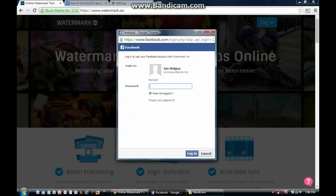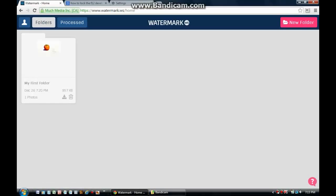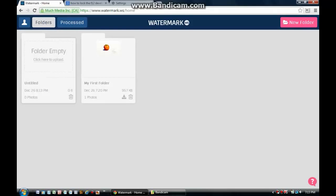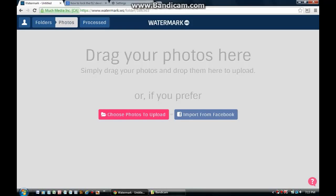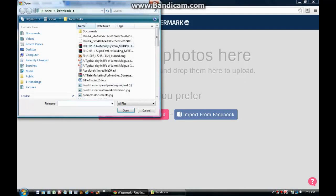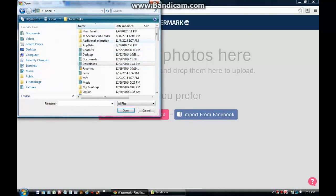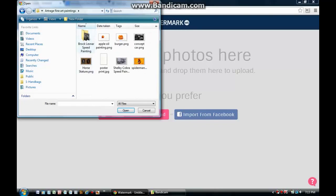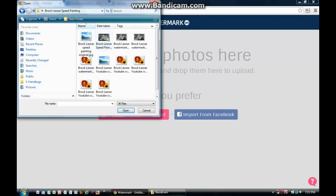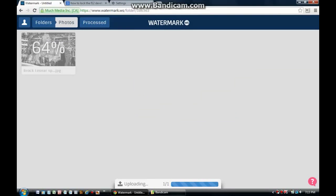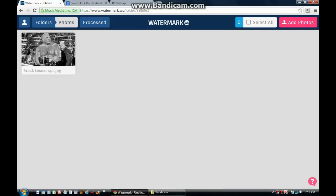Now you need to put in your password. After you've put in your password, you'll enter into a page that looks like this. For demonstration purposes, I'm going to click the new folder so you can see it from scratch. Once you've done that, click here to upload. You can choose whatever photo you want to upload. I'm going to pick one of the paintings I've done.